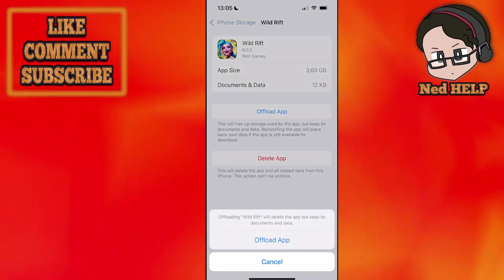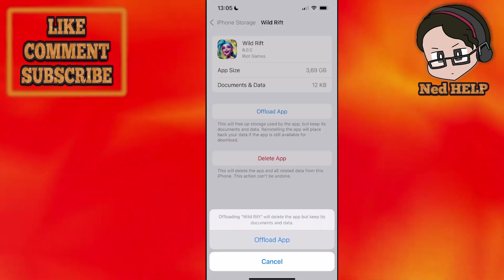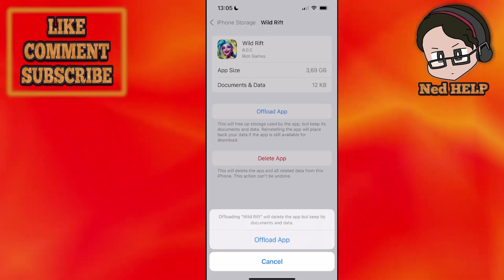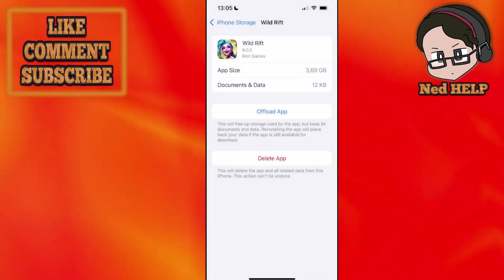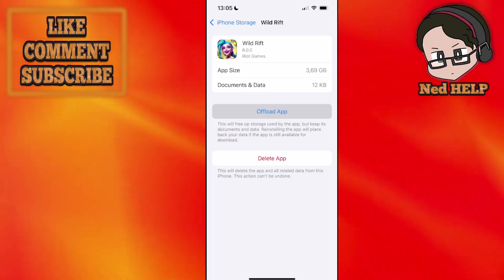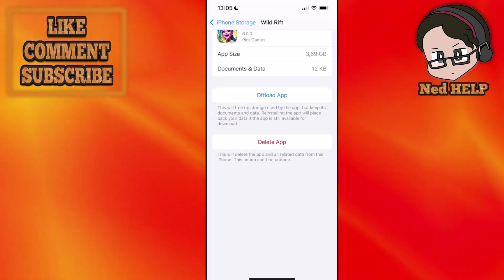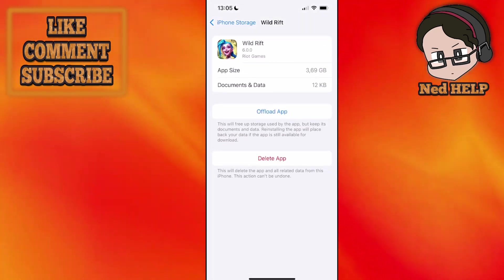Then you want to offload the app. Click on offload and then this button is going to say reinstall. You just want to reinstall the app.